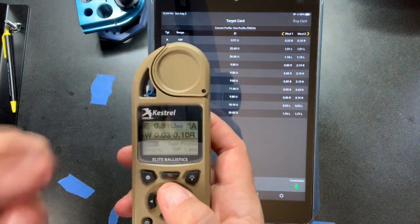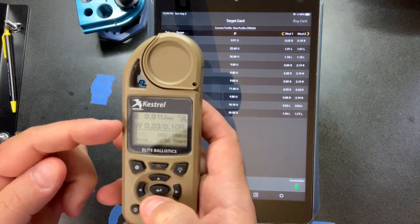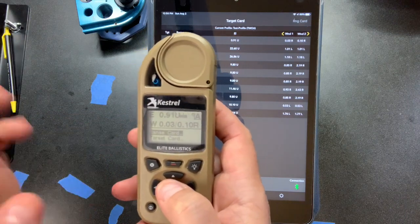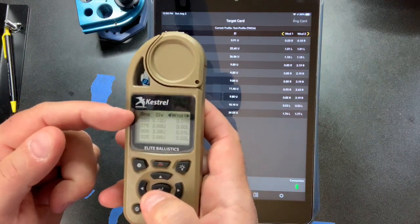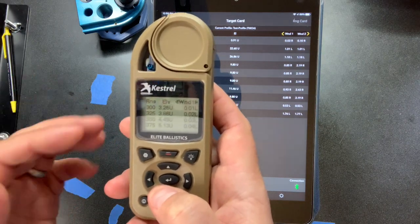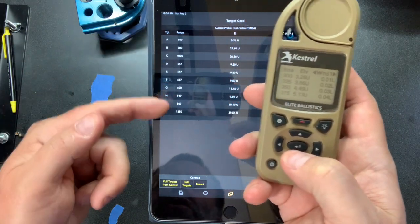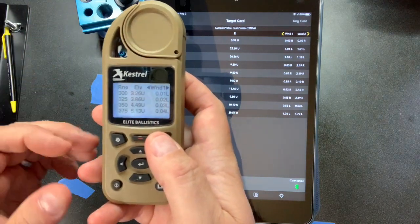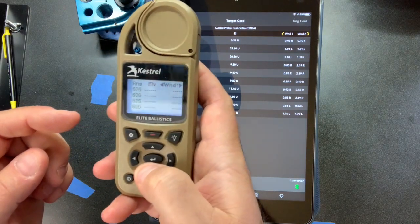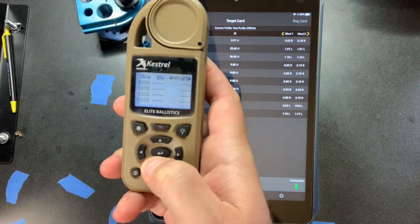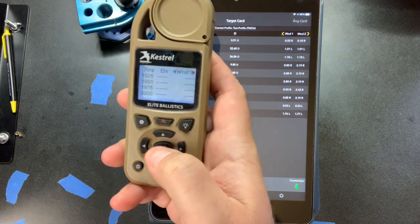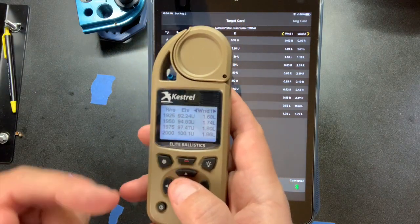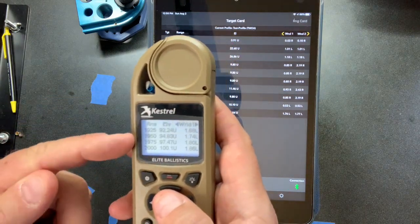Back in Ballistics mode, let's look at the range card first. It's simply a ballistic solution for every 25 yards. If on the fly you need a range not on your target card — say 325 yards — you come in here, go right to 325, and you're at 3.86 come-up with just barely a small left hold. You can scroll quickly or hold down to go further out. Out at 2,000 yards, you'd need 100 minutes of elevation and hold 1.86 minutes left.